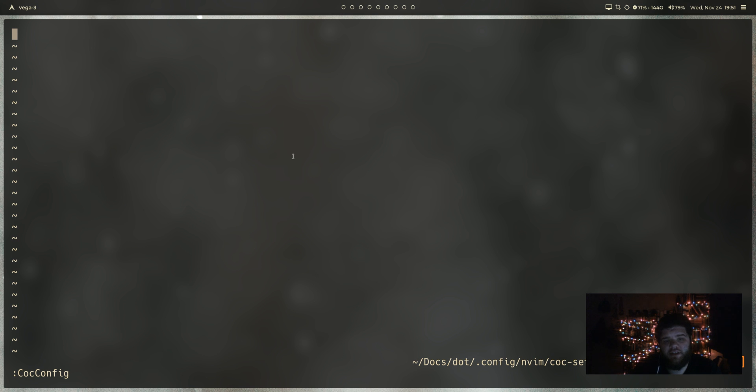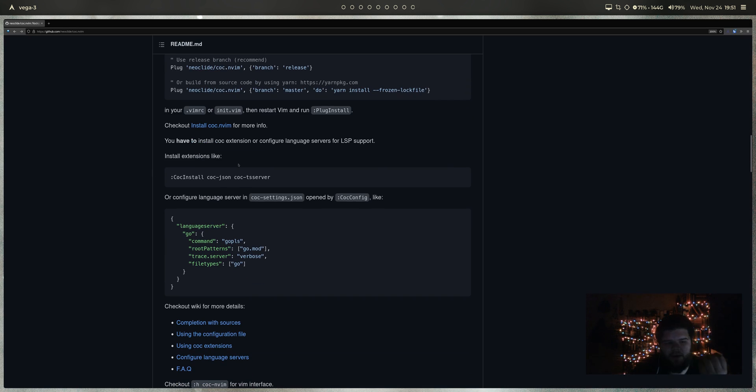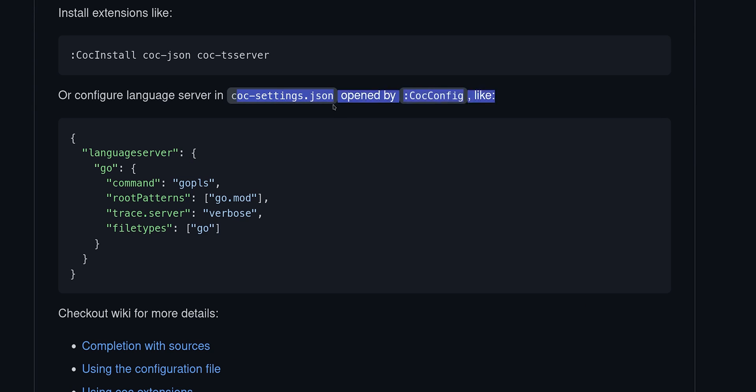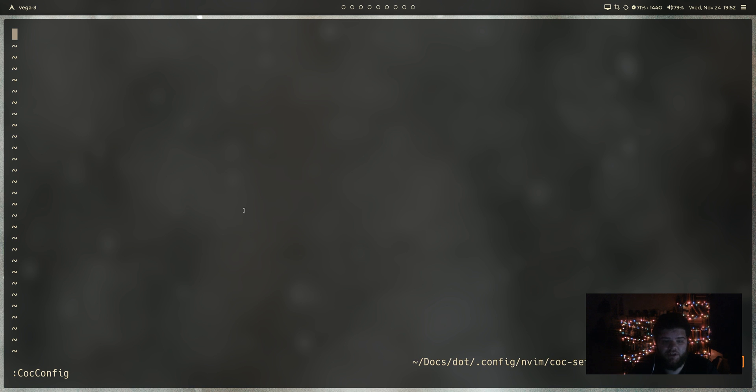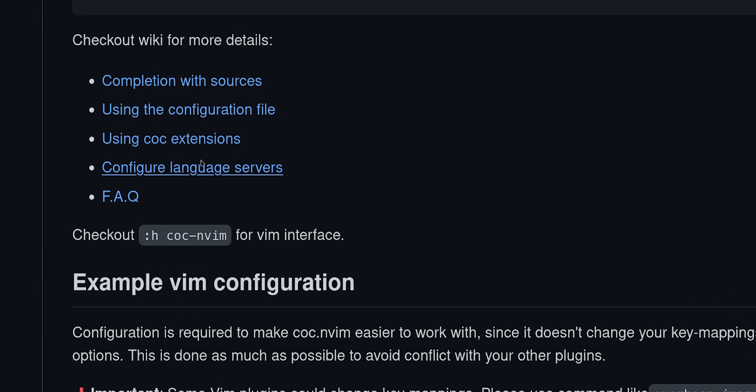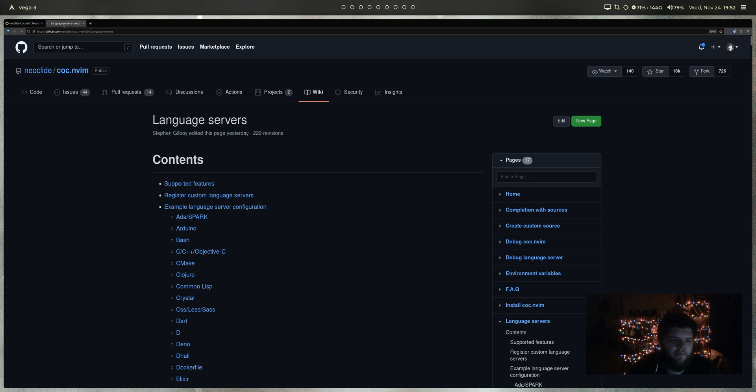And you see now it's opened up a new file in nvim coc-settings.json. The reason that this is important is because if we come back over to the GitHub page, you can see you can install extensions the way that we have been by using the coc install command, or you can configure language servers in coc-settings.json, which is what we just opened up.